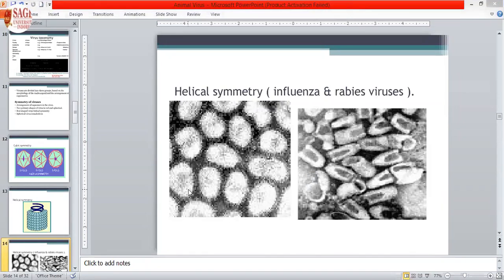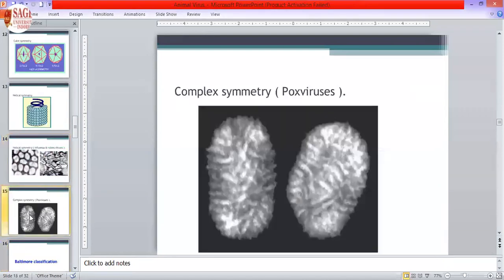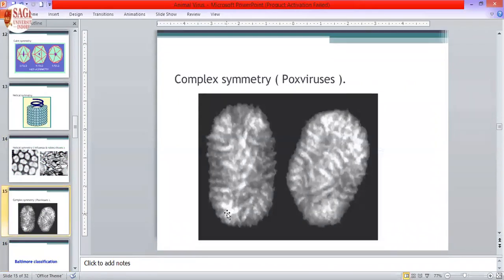This is the influenza virus, which appears slightly spherical. The rabies virus is also a helical virus with a bullet-shaped structure. This is a complex virus — a pox virus.